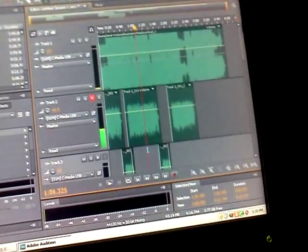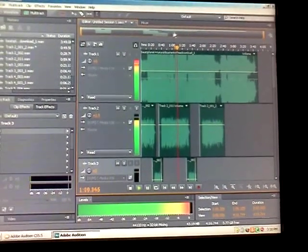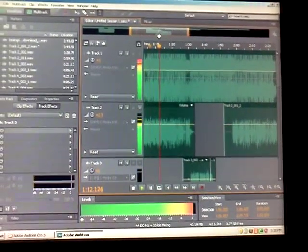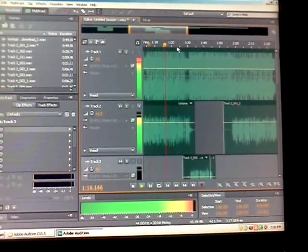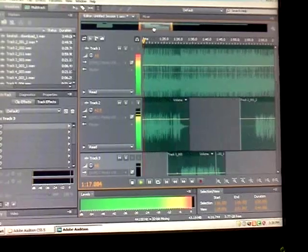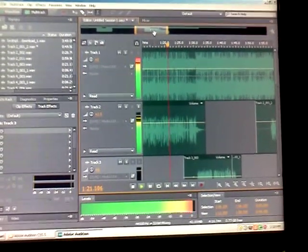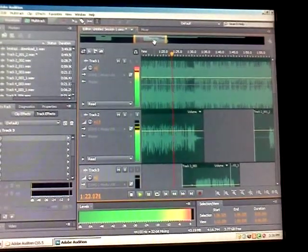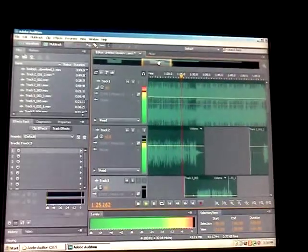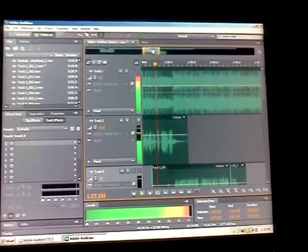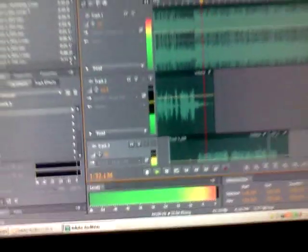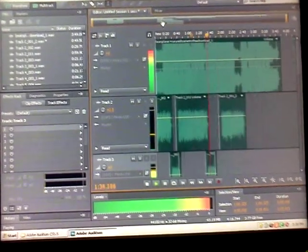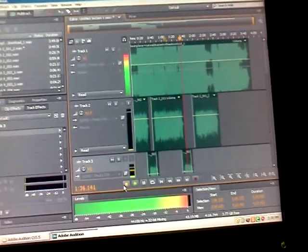Just listen to the final result over the beat — this is how the finished, mixed vocals sound.